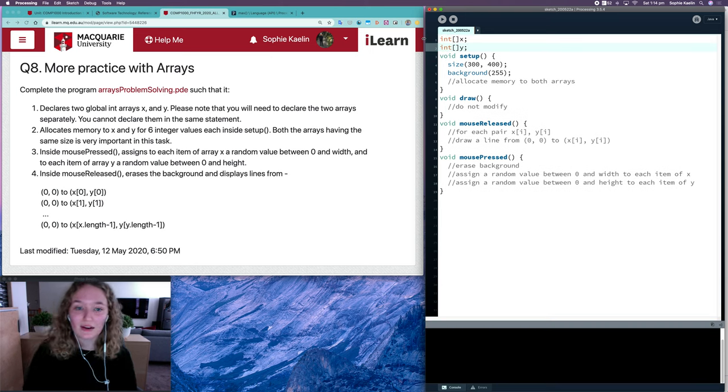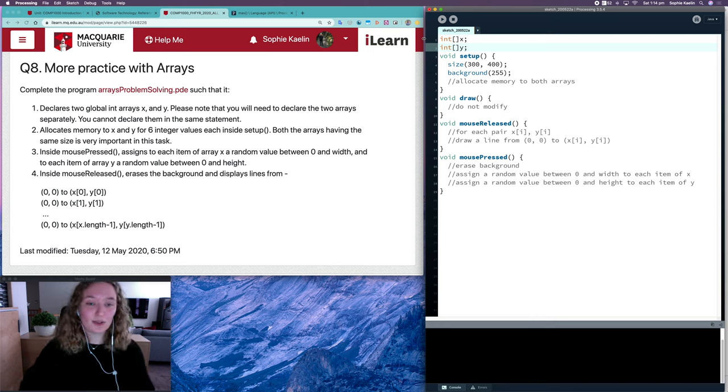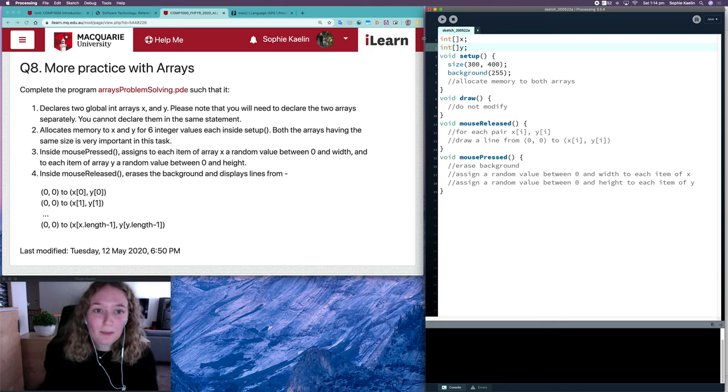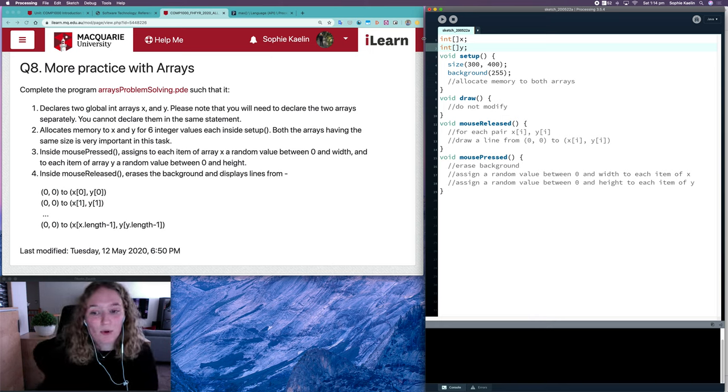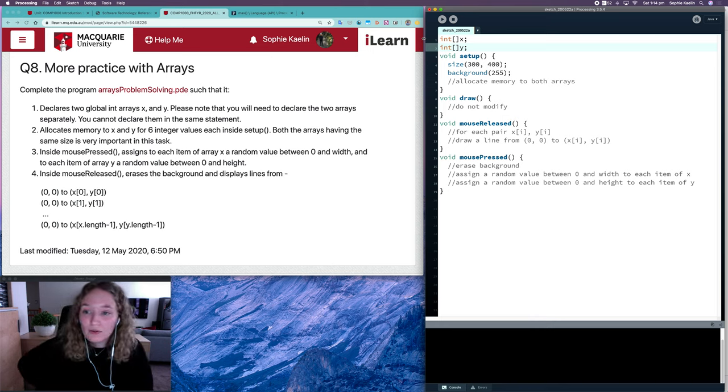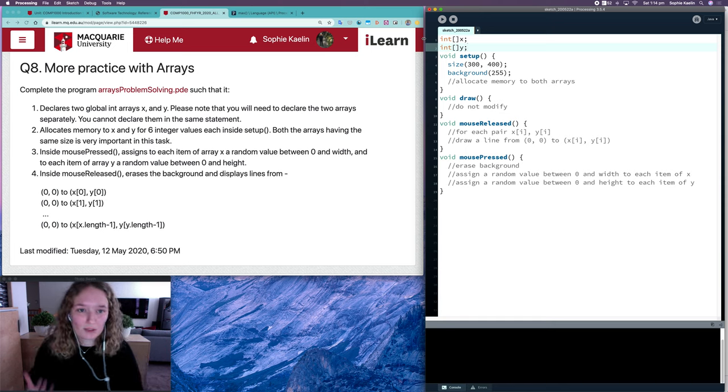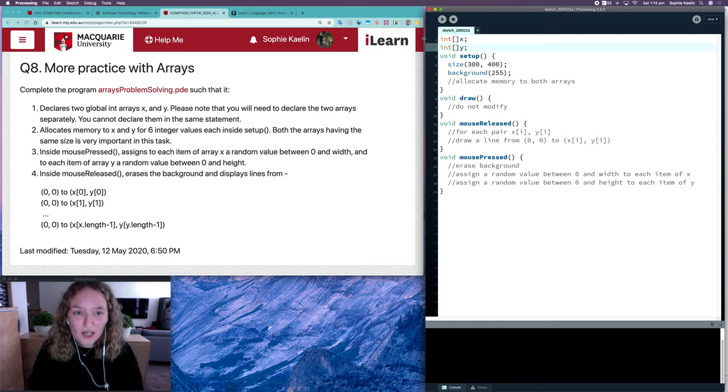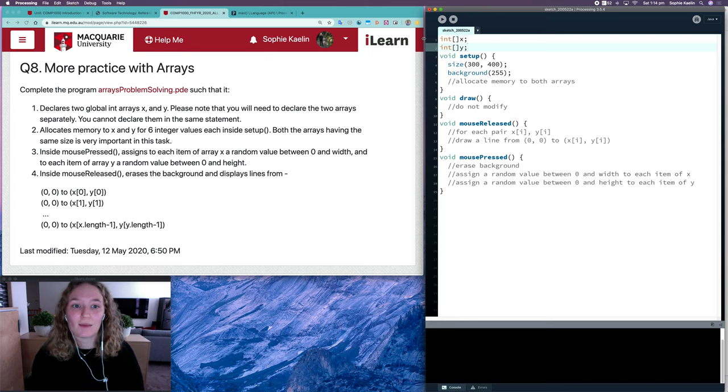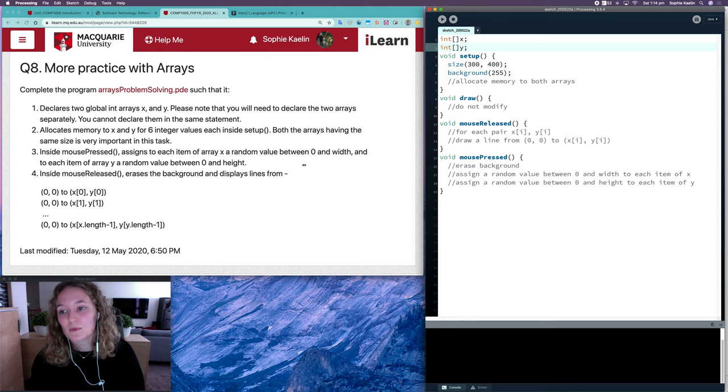So I'm just declaring them. At this point in time, both of these references are pointing to null. We want to be careful that we're not doing any operations on them before we've created them in memory because we'll get null pointer exceptions.